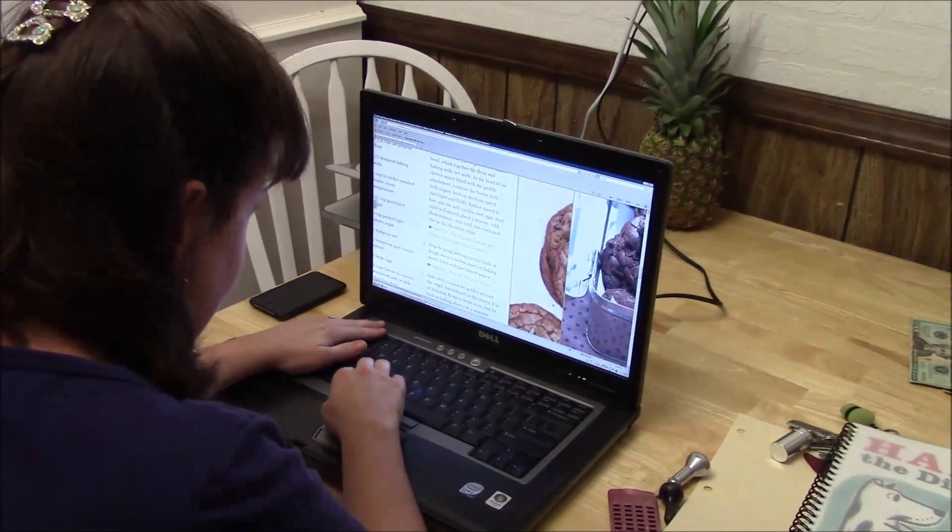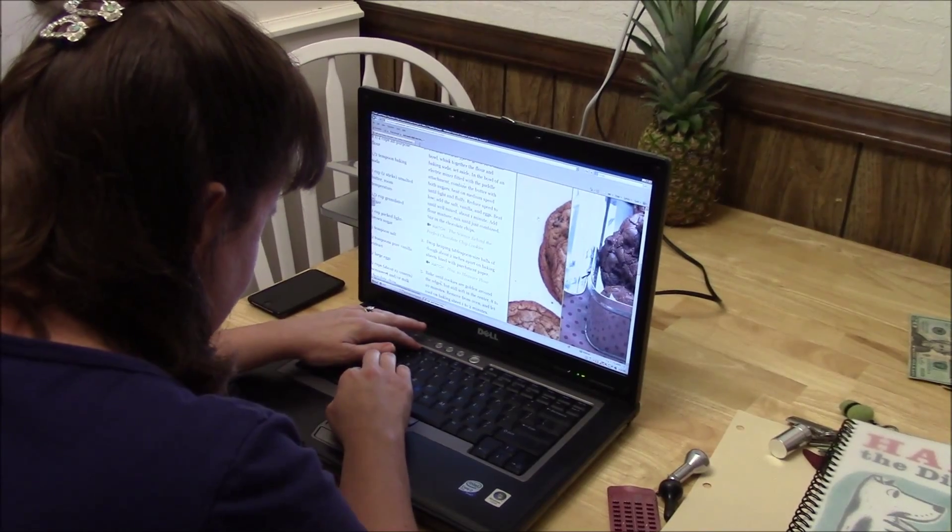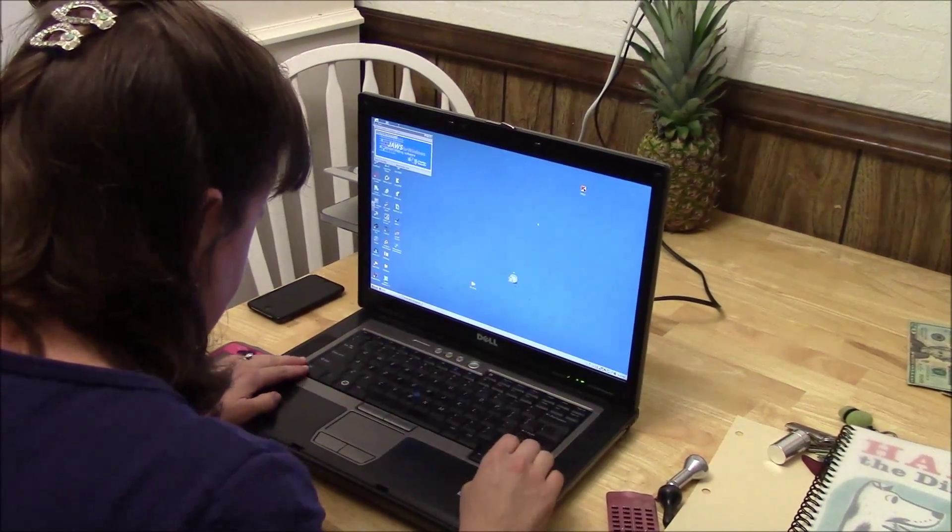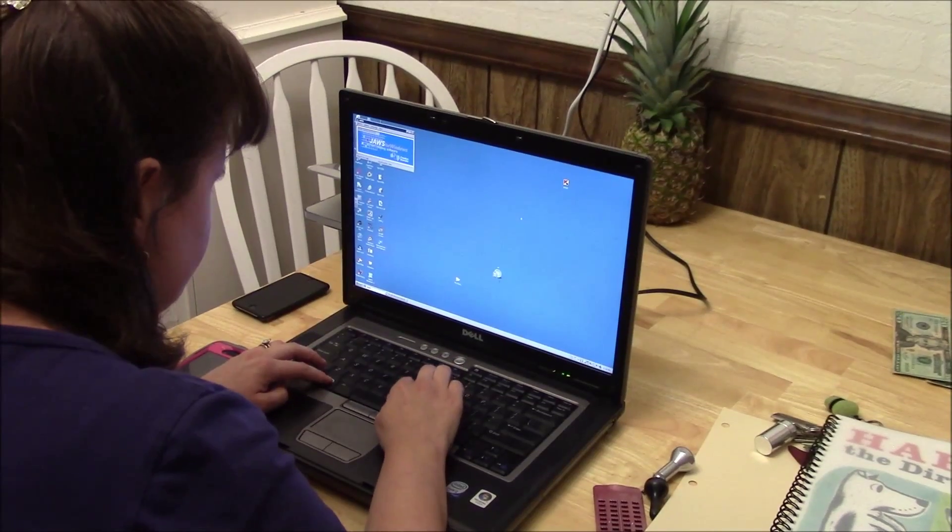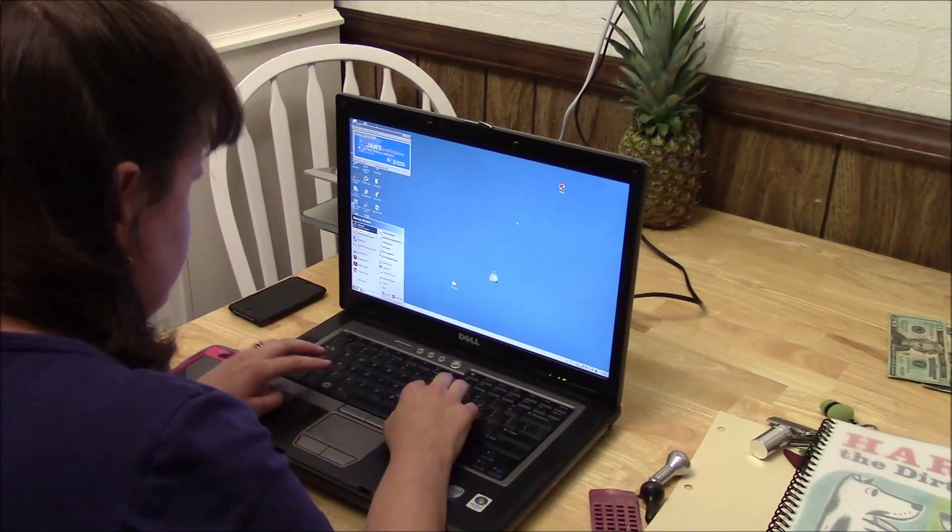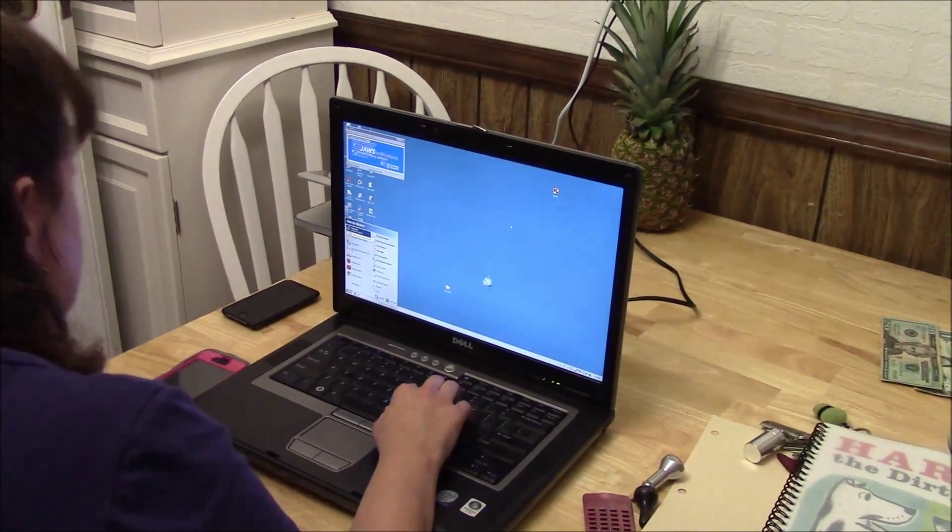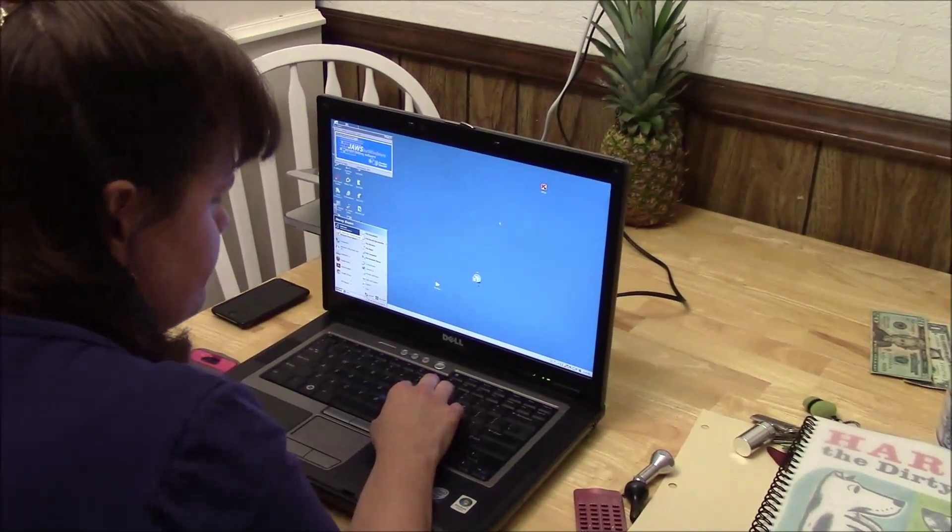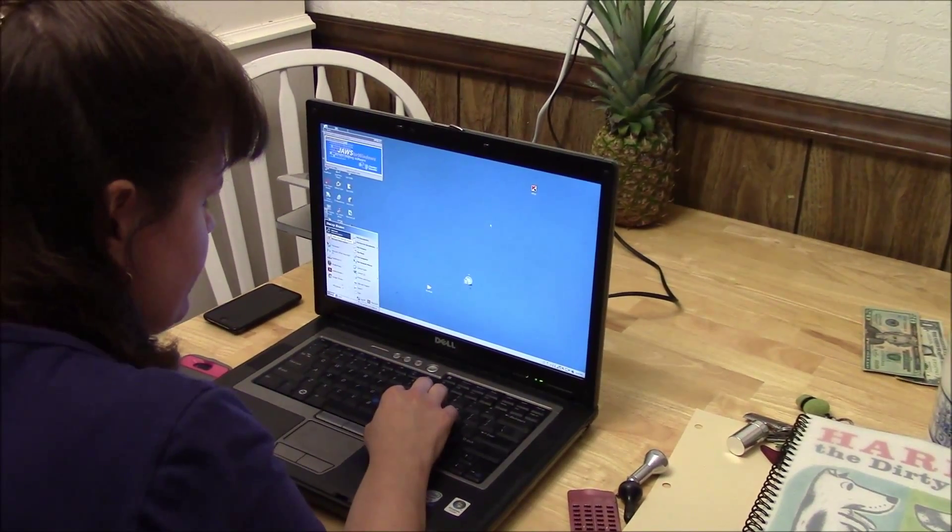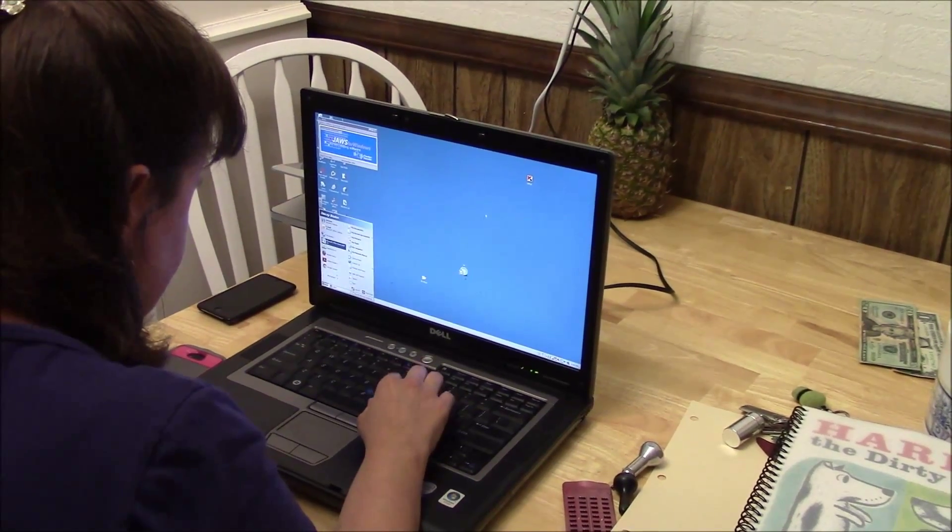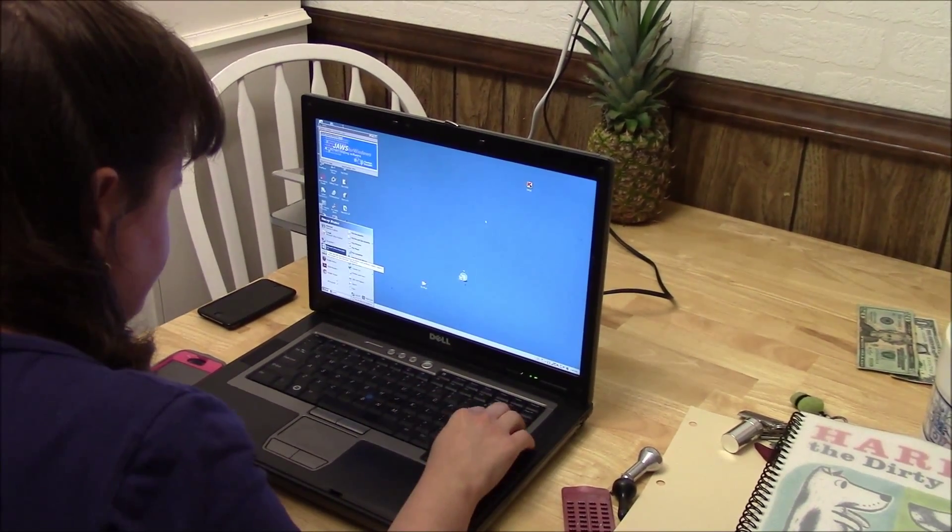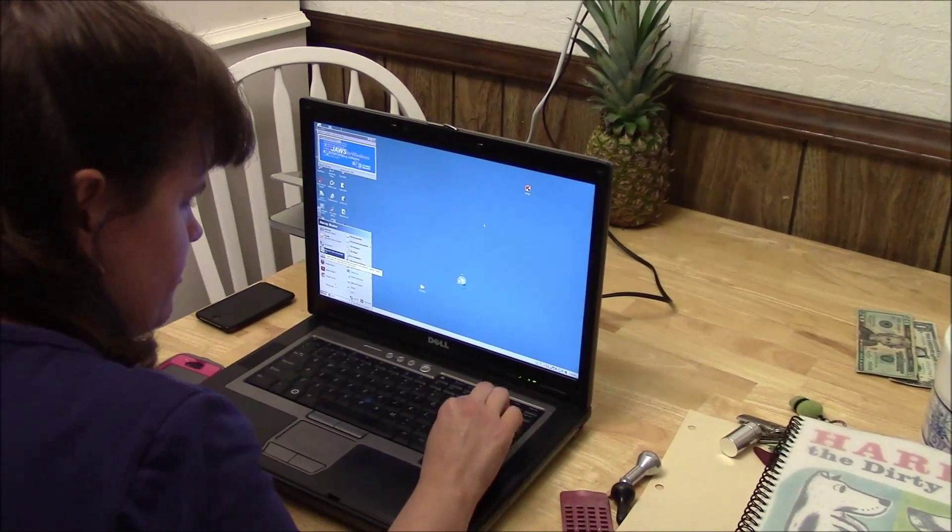I can open a Word doc. I'm going to close. I'm going to hit the start menu. It's telling me that Internet Explorer. The Internet is the first one. I'm going to hit M until I get to Microsoft Word. I'm going to press enter.